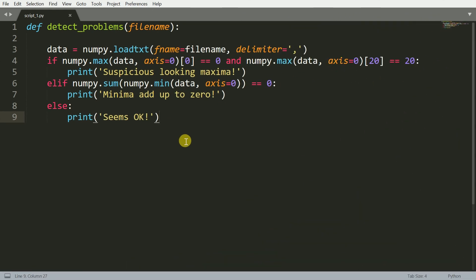Well, this is my content of script_one.py file. It contains a function called detect_problems, which takes in an input called filename. From the filename, you essentially load the data into a variable called data, and using NumPy you are able to do some manipulations and check some values with respect to the data that you've just inputted.